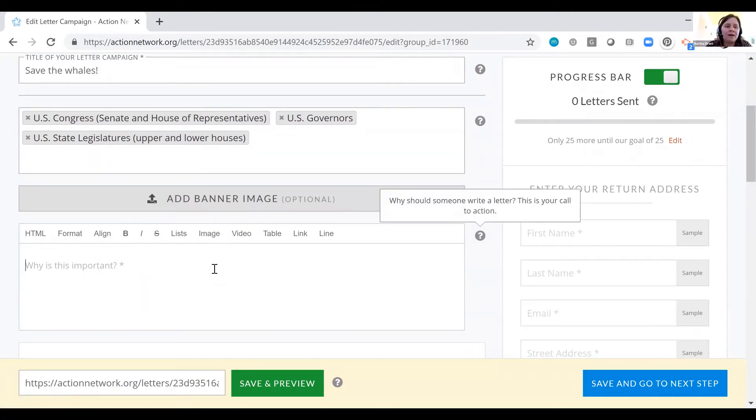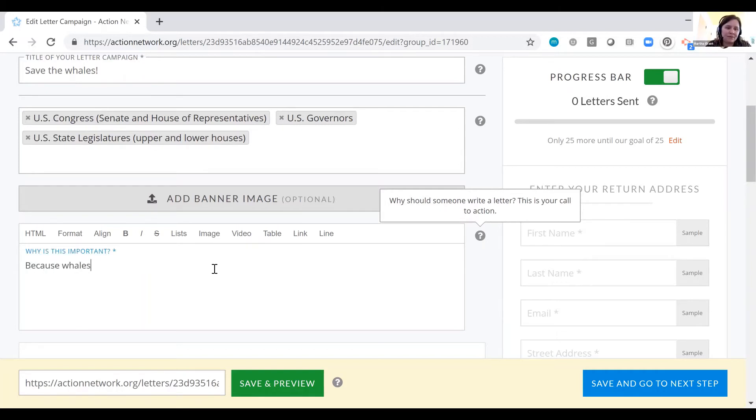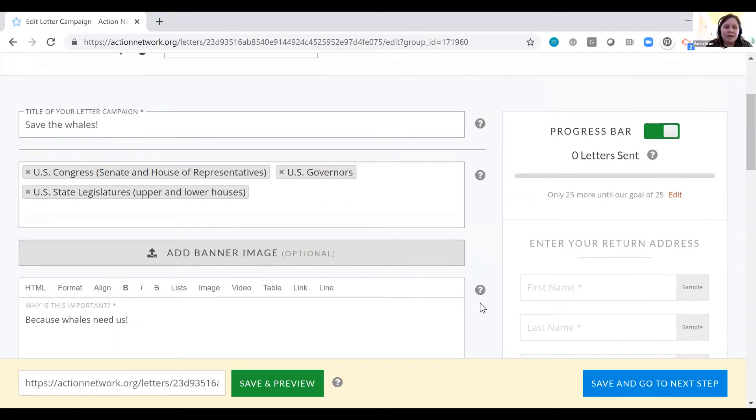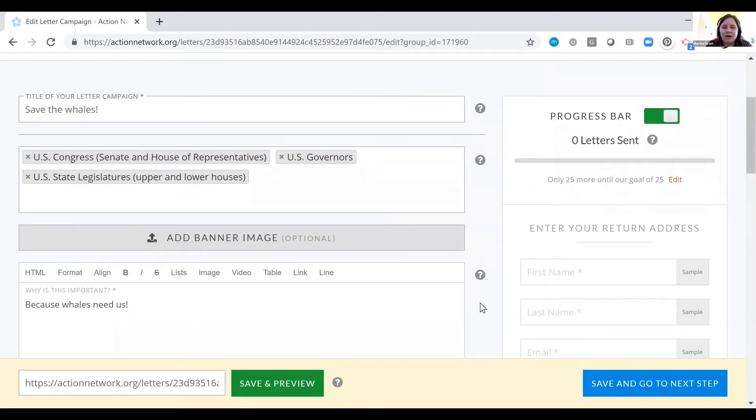Then we say, why is this important? Why should folks do this? Because whales need us. Why should somebody write a letter? Why not?